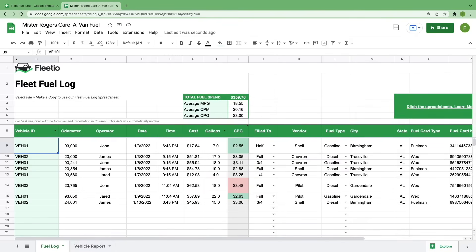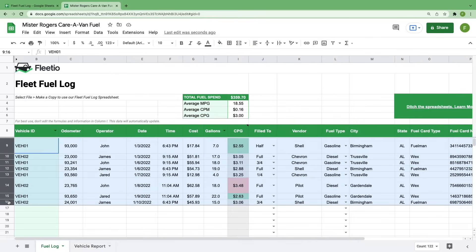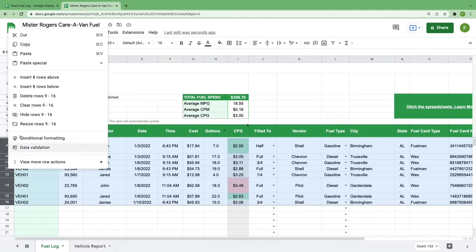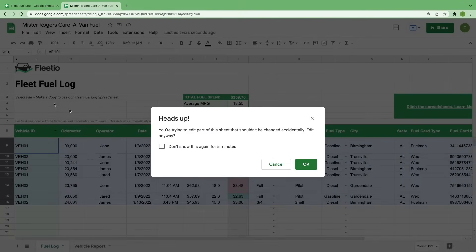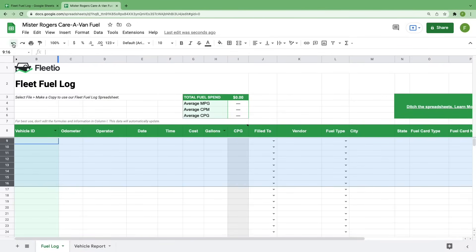When you open this up, you'll see that we've pre-populated this sheet with some fuel entries to show you how the sheet works. To delete this data and start entering your own information, highlight the entire row by clicking the number on the left. You can hold Shift to select multiple rows, then right-click and select Delete Rows. You'll get this pop-up warning you that you're deleting important information. You can select OK to confirm, but I'm going to start with the data already in there to save some time, so we'll undo those changes and start from there.